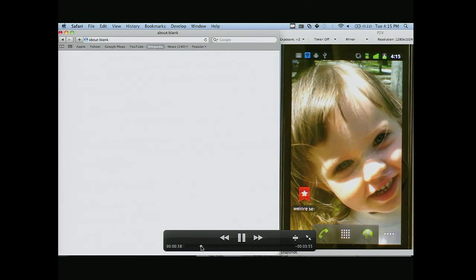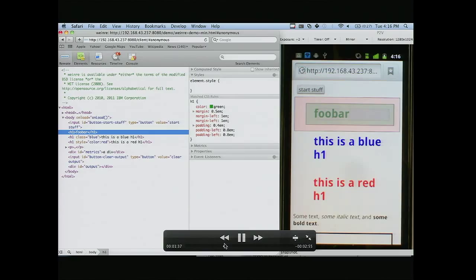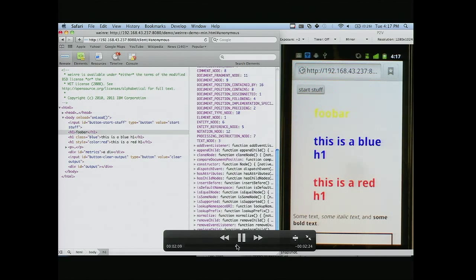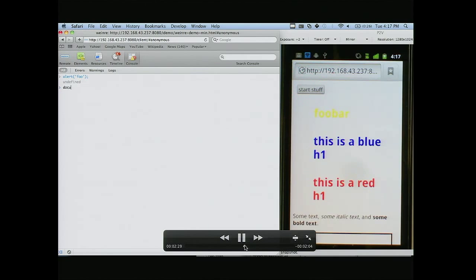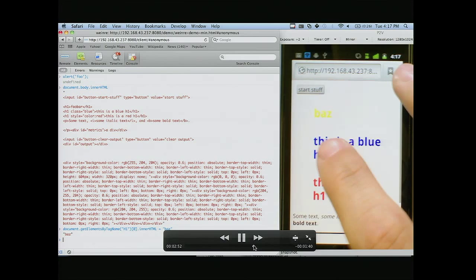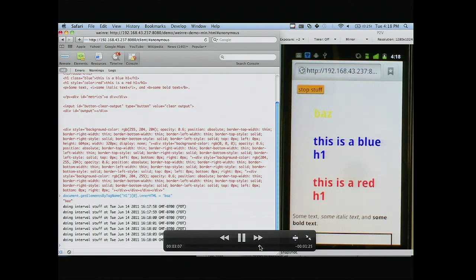I'm going to scrub through really quick some of these features in the video. The elements — we can edit all of that. Here's the metrics — you can see it. We can go to the console: type in alert foo, and it alerts it on your device. That JavaScript is actually running in your device. We can access document.body.innerHTML, get the first header tag, and change the inner HTML.